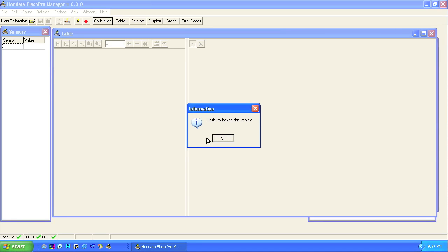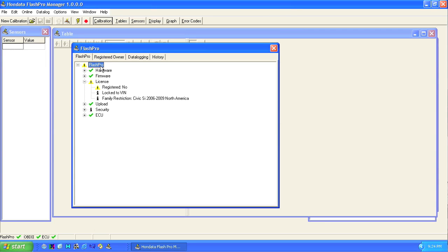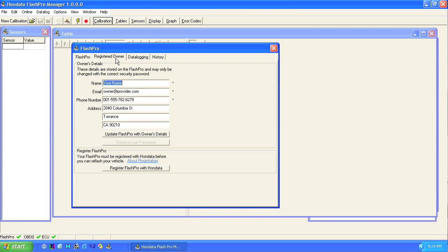Once you've locked to the vehicle, go to the window menu, choose Flash Pro, and click on register owner. Enter all your owner details, then click update Flash Pro with owner details.